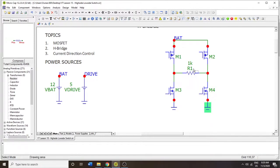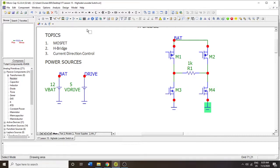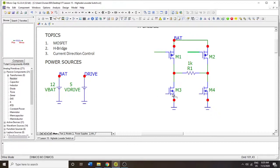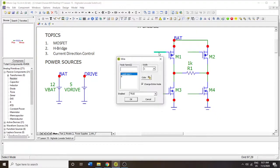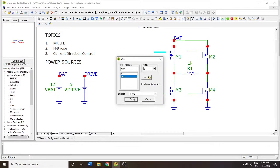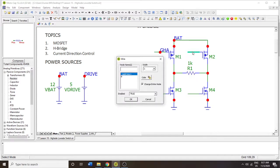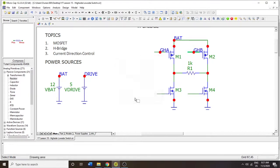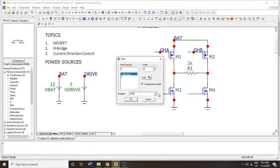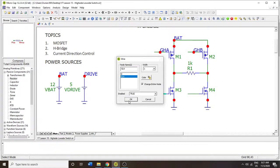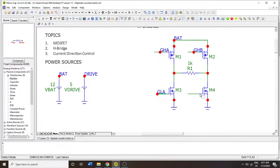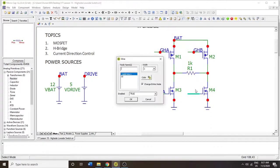So I recommend that you do some kind of resistance if you're going to do this in the lab. But anyway, we have now four inputs. Four on the high side and two on the low side. So we're going to call this GHA for gate high A and GHB for gate high B. This is going to be GLA for gate low A and this is going to be gate low B.